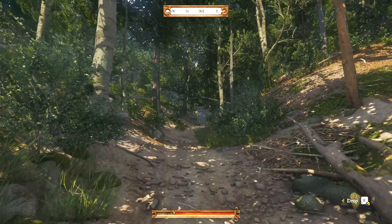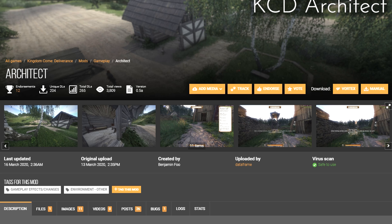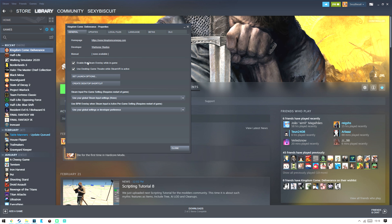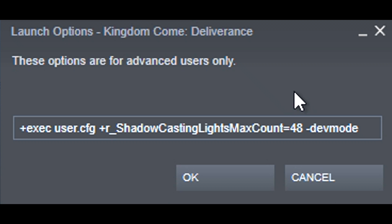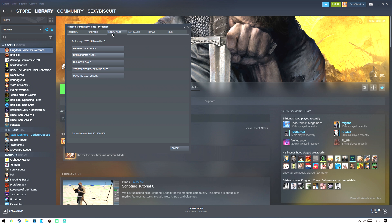What I'm going to do is quickly go through the installation process with you. The first thing you're going to need to do is of course download the mod. Click slow download and it will download a zip folder to your computer. This next step is very important: right click on Kingdom Come Deliverance itself and then go to Set Launch Options. Add in hyphen dev mode — I'll put it in the description so you can just copy and paste it. Put that in the launch options, then click on Local Files and open the local folder.